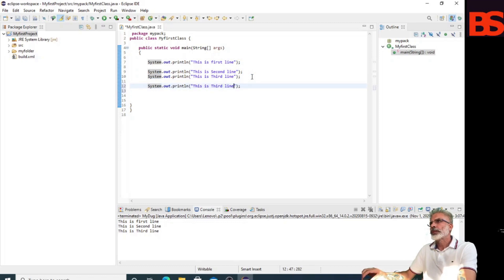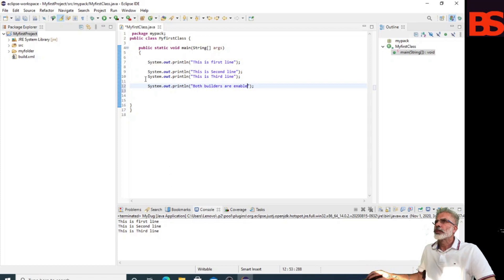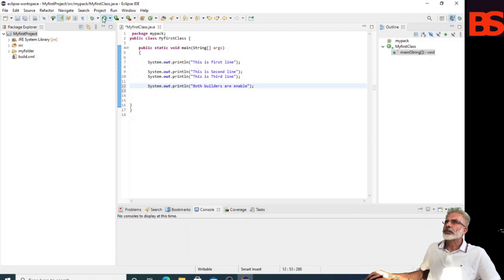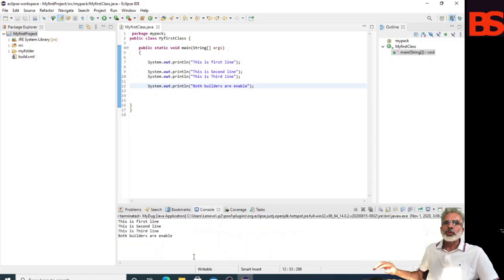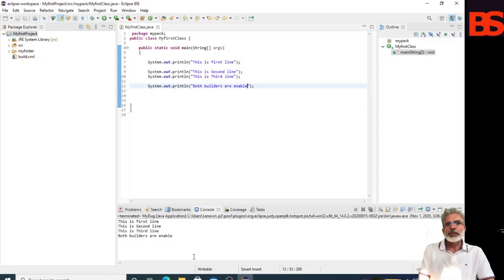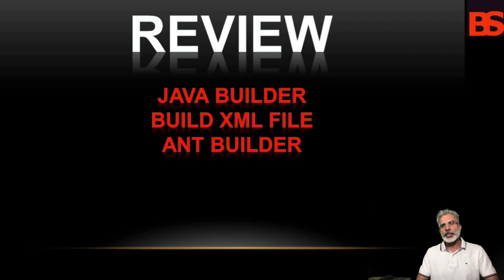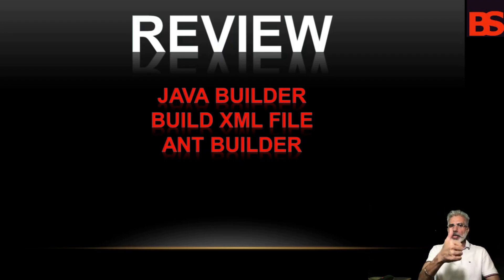Now this is the last statement — both builders are enabled. Let's run it. Now you can see both builders are enabled — Ant builder as well as Java builder. I hope you understand these topics: Java builder, build.xml file, and Ant builder. I'll see you in the next video with new topics. All the best!